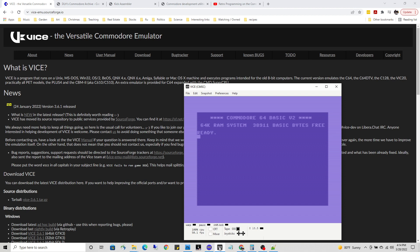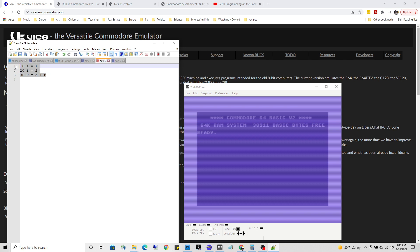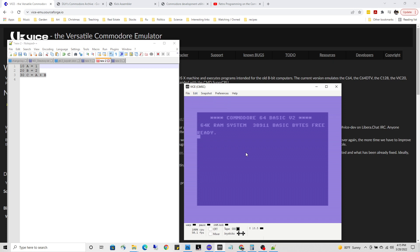A nice feature about using VICE: as I showed you earlier, the editing on the Commodore 64 is rather clunky by today's standards. You can use any text editor to do your coding and then bring it over. You can find some code on the internet, copy it, and then paste it in with Alt+Insert. I'm gonna just hit Alt+Insert now.